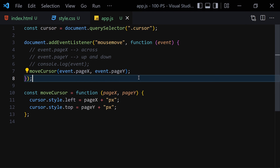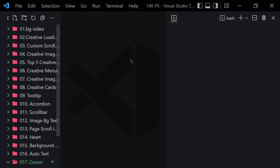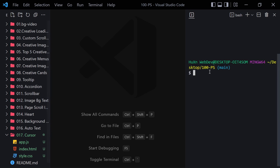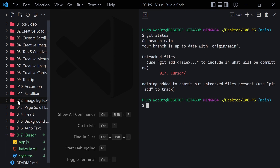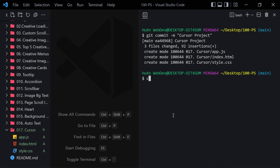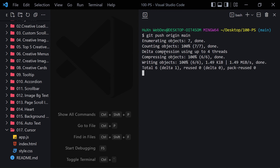That was it about this project. If you don't know about Git and GitHub, feel free to skip this part and jump to the next video. If you do know Git and GitHub, let's push the code: run git status, then git add everything, git commit -m 'cursor project', and git push origin main.